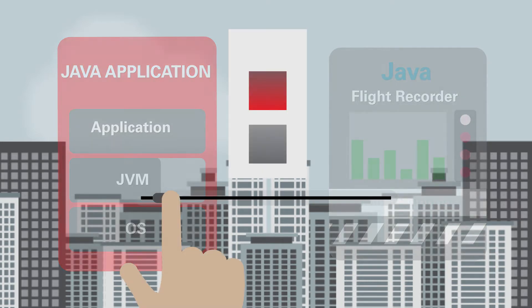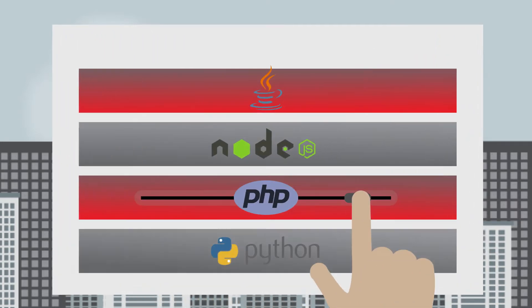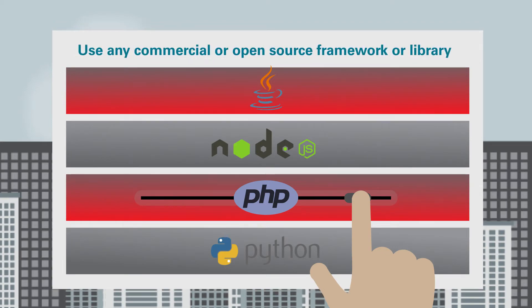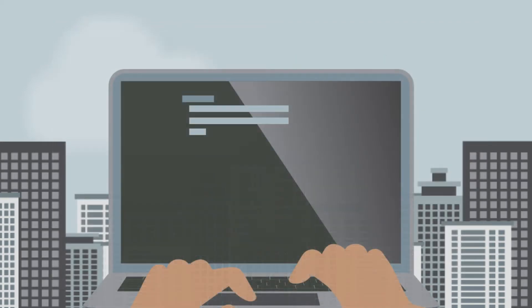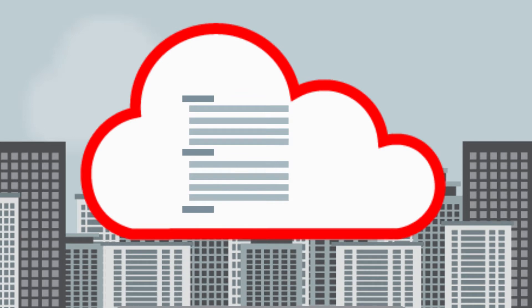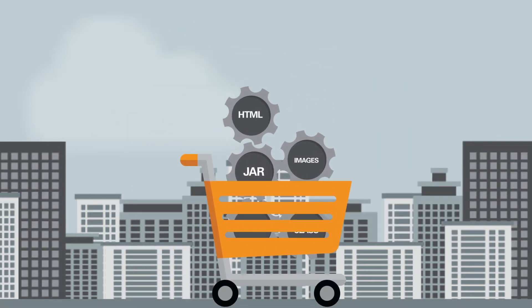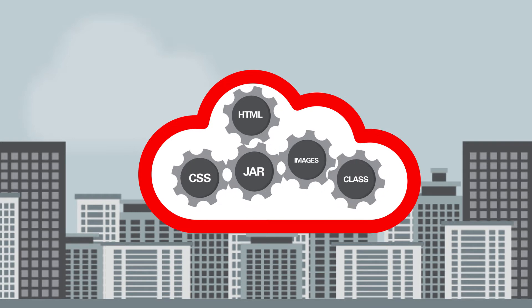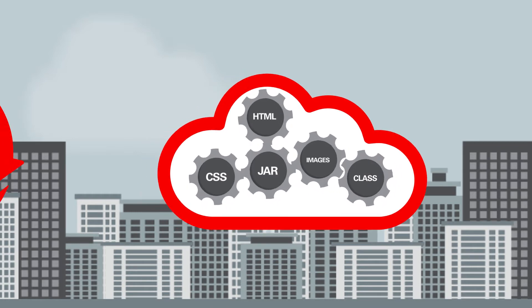Easily scale your apps to meet demand while using any commercial or open source frameworks or libraries. Develop code either on-premises or in the cloud. Gather your deployables, define the boot command and any startup arguments, and get your application up and running immediately.